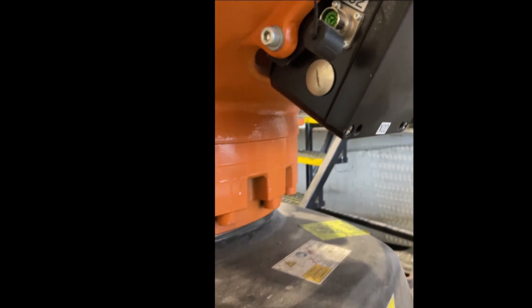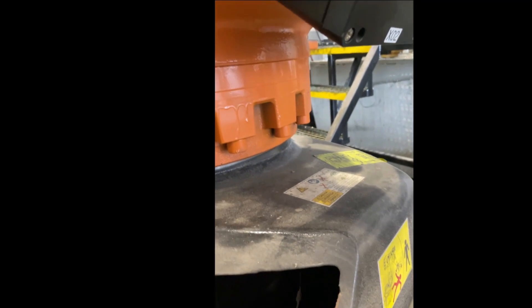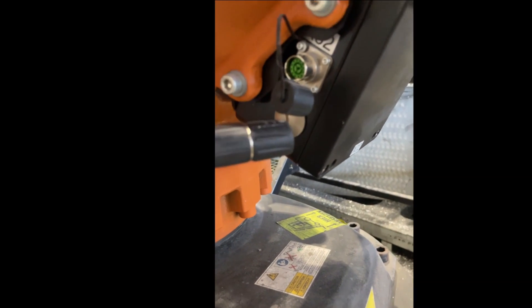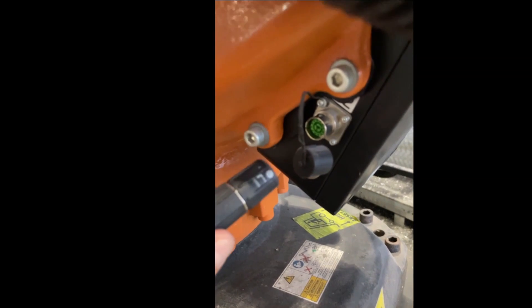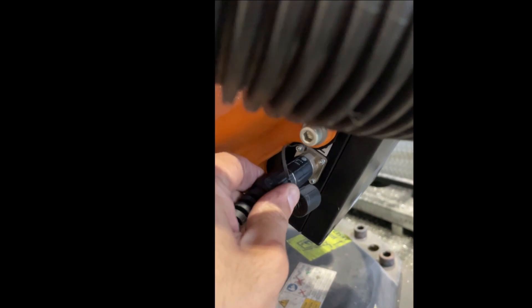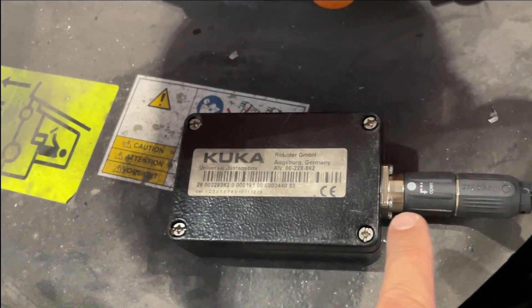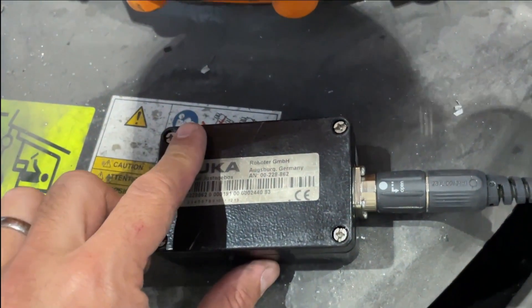We bring the EtherCAT cable which is the thick cable in the set and we connect it to the X32 board. We just push it in and the other side of this cable will be connected to the mastering box.